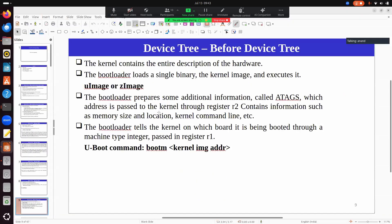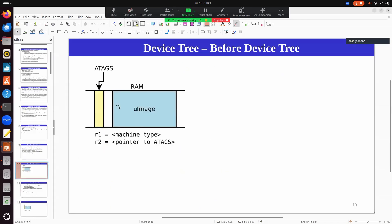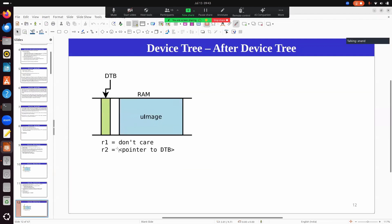In the case of ARM, it was previously done using atags — a small configuration passed in register R3 with the machine type in R1. After the introduction of device tree, register R2 now contains the device tree blob address. The bootloader loads the device tree blob somewhere in memory and puts that address into R2.